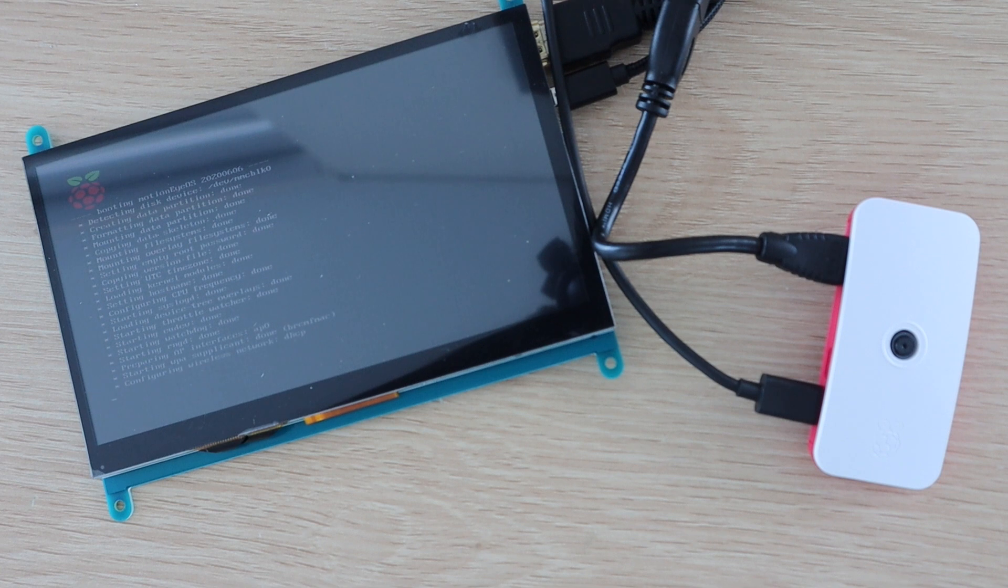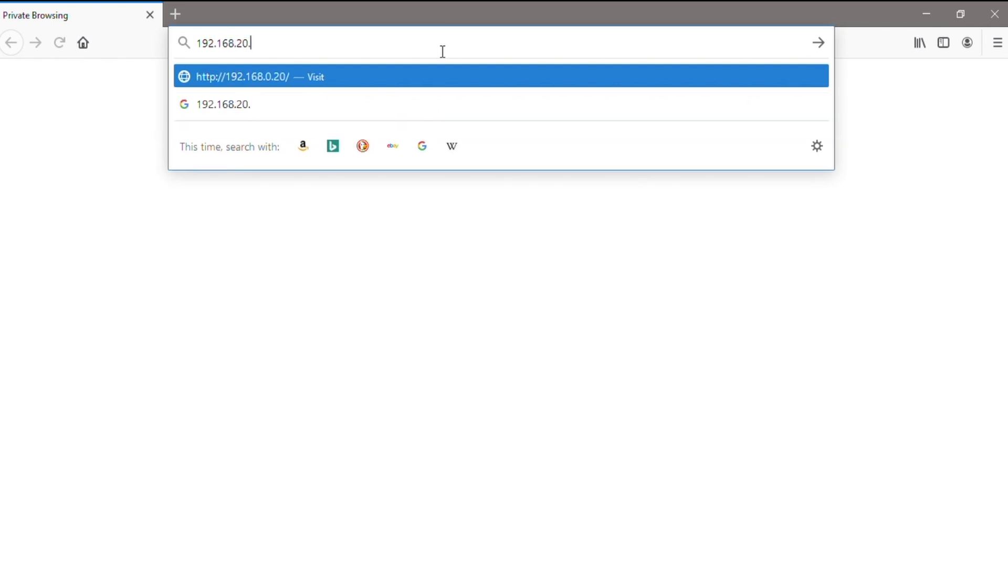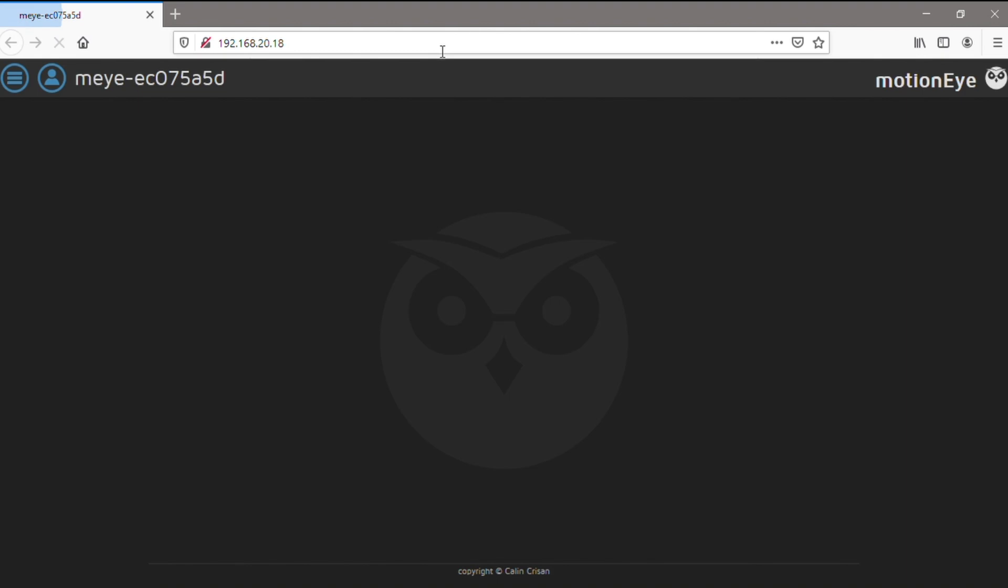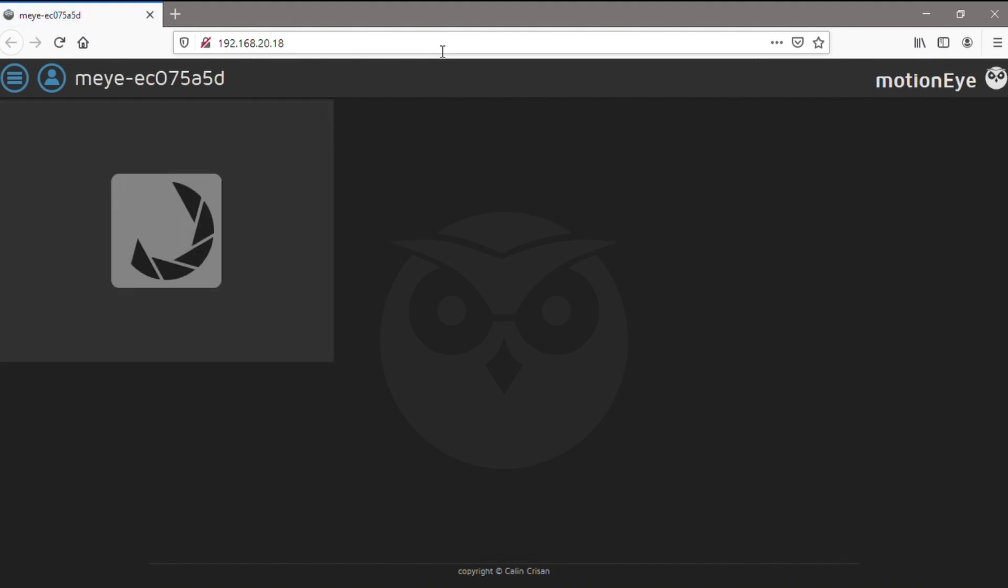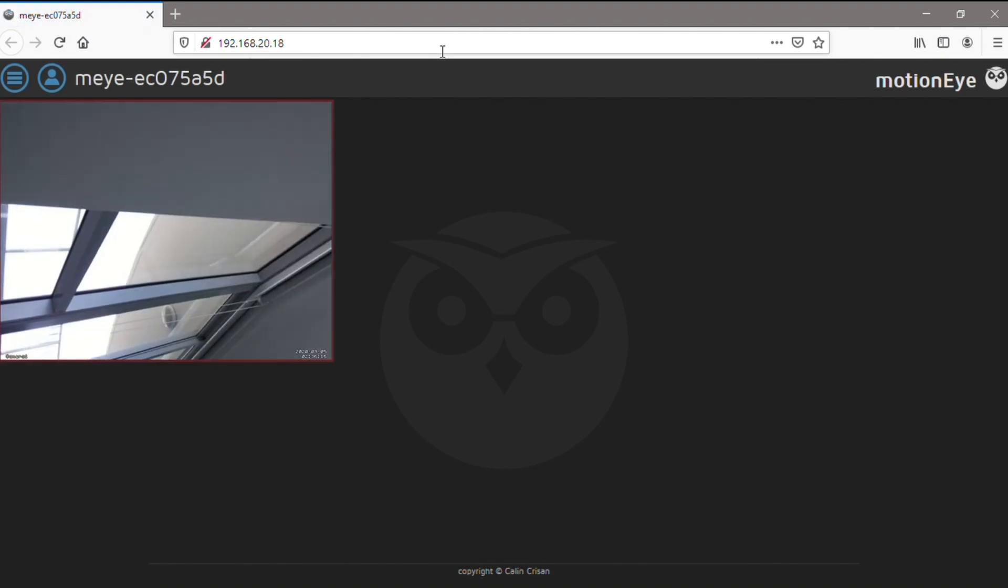If you haven't used the monitor, then you'll need to find the IP address of the Pi using a network analyzing tool on your computer. Once you've found the address, type it into your browser to access the Pi and its video feed. If everything is working correctly, the video feed from your camera should now show up after a few seconds.